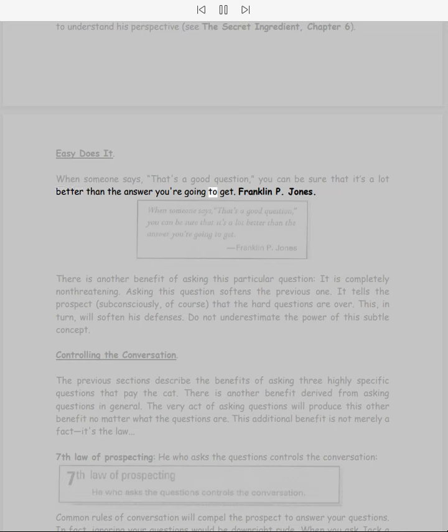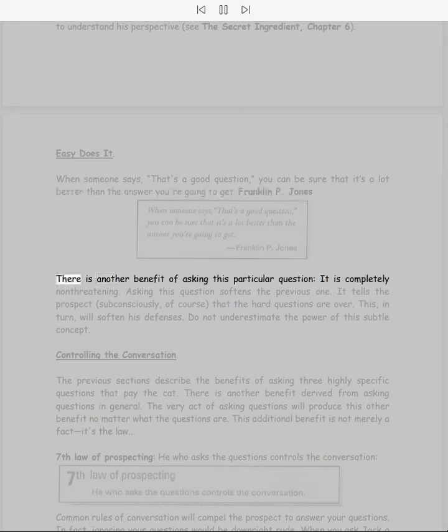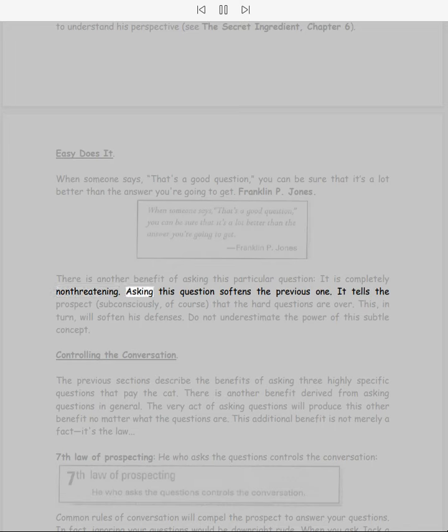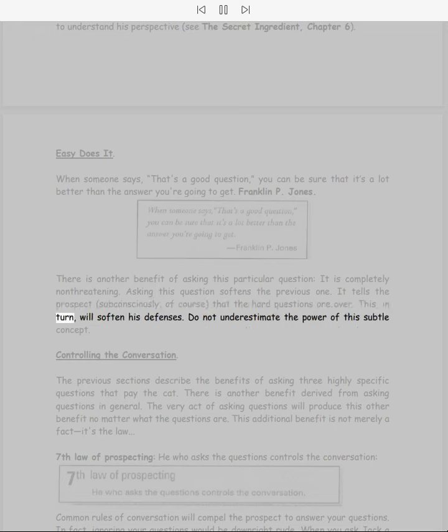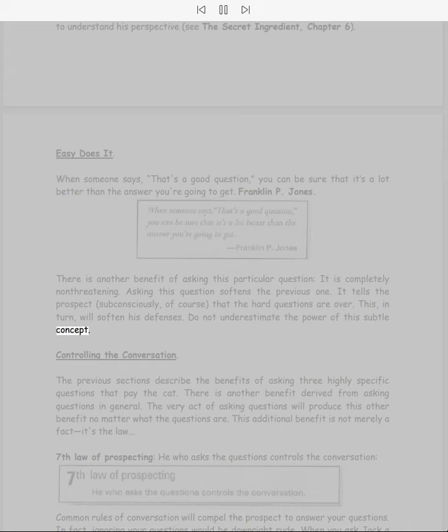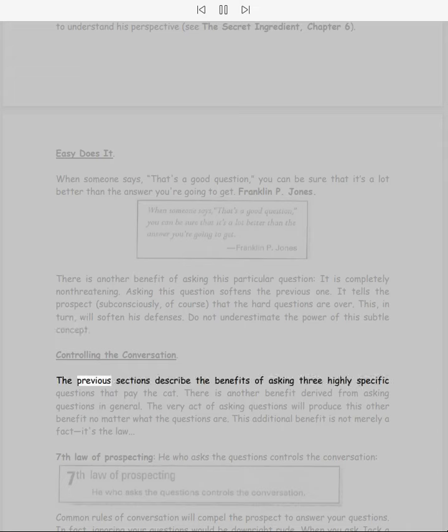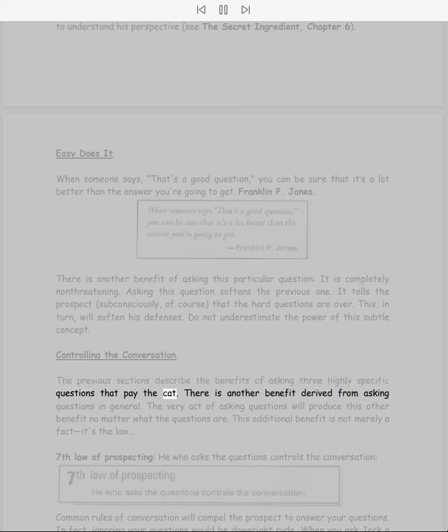Easy does it. When someone says 'That's a good question,' you can be sure that it's a lot better than the answer you're going to get. There is another benefit of asking this particular question: it is completely non-threatening. Asking this question softens the previous one. It tells the prospect, subconsciously of course, that the hard questions are over. This in turn will soften his defenses. Do not underestimate the power of this subtle concept.